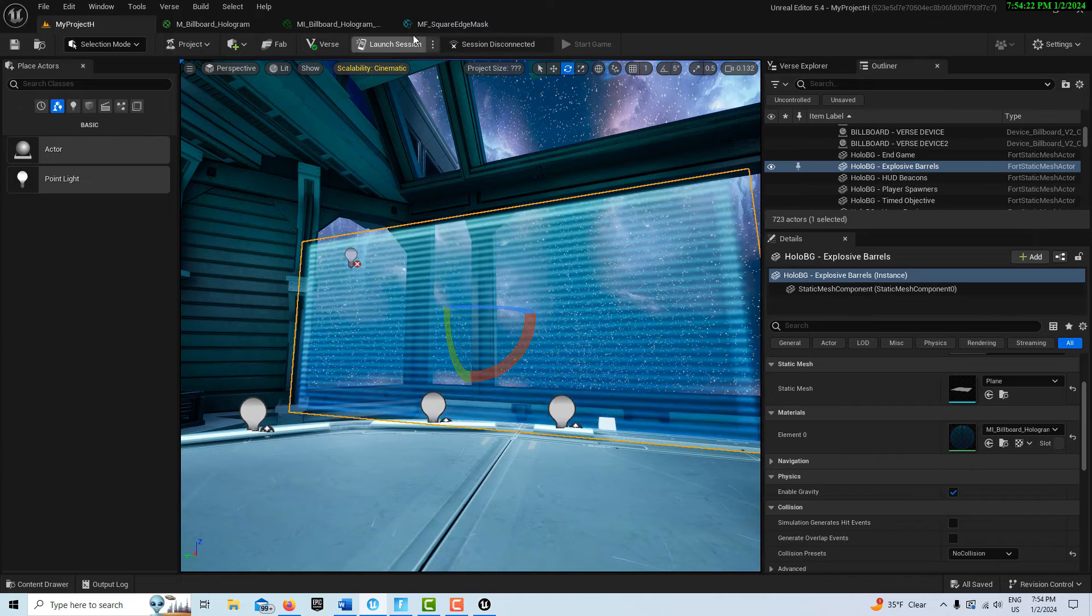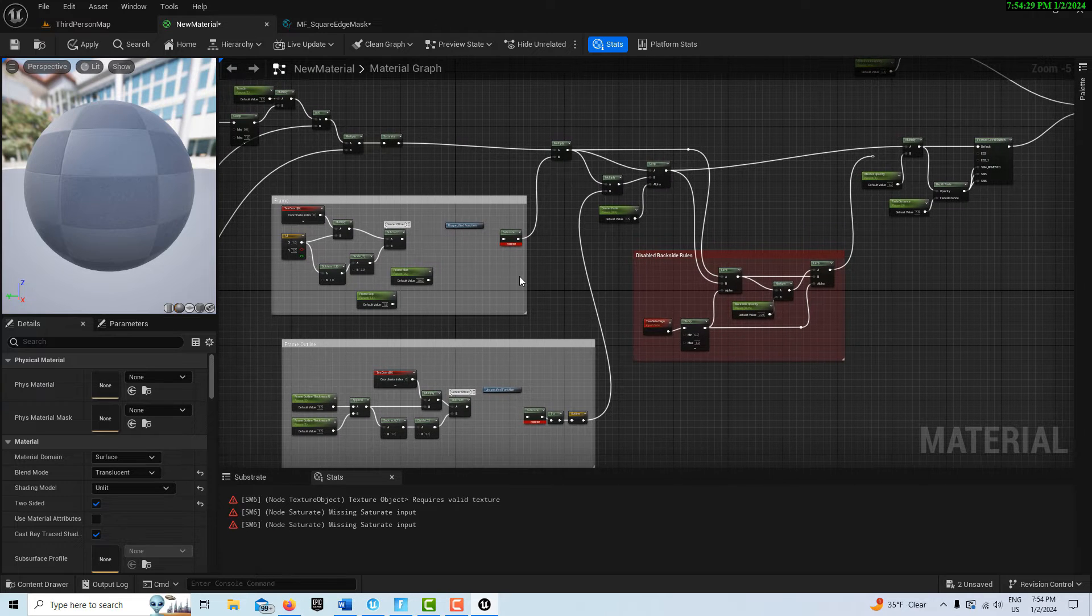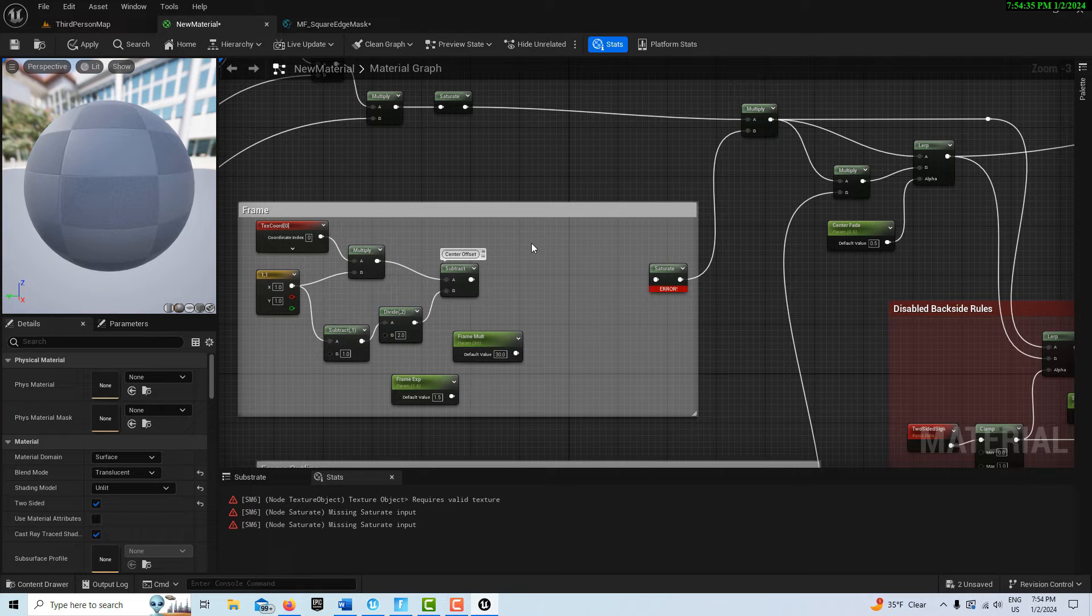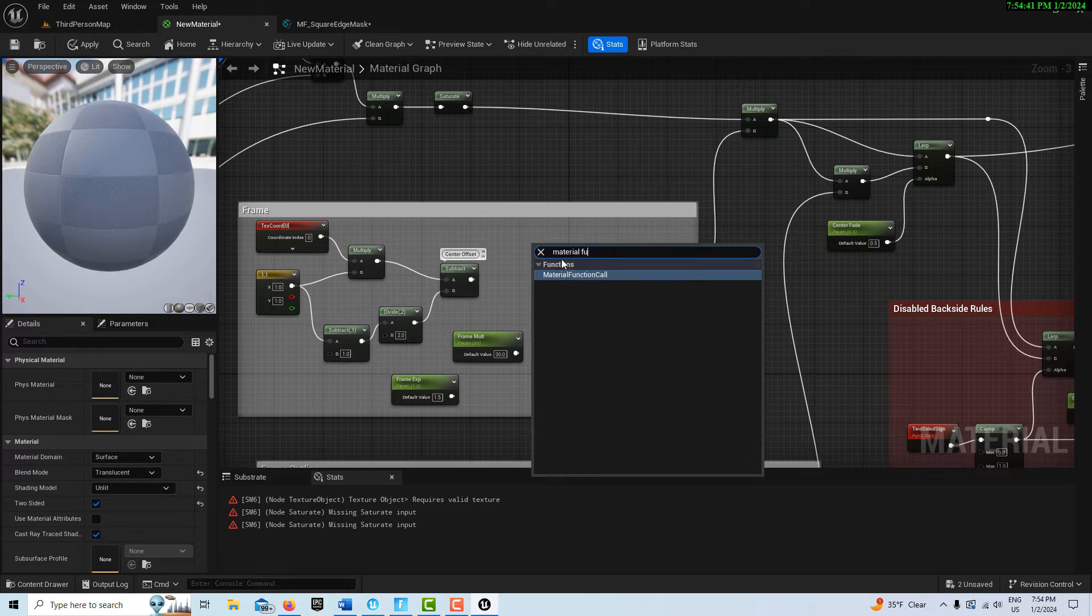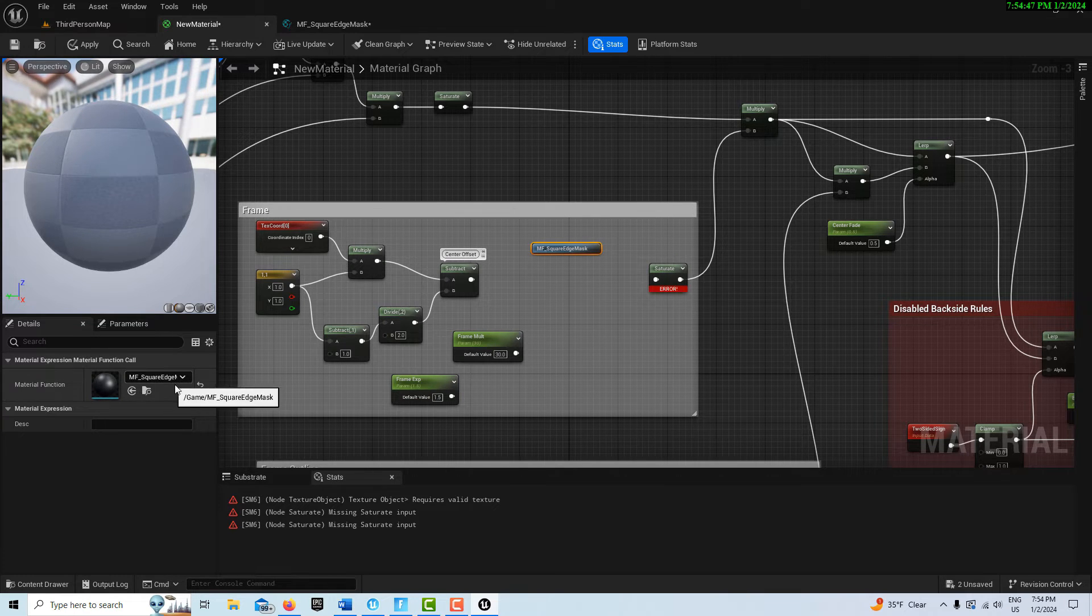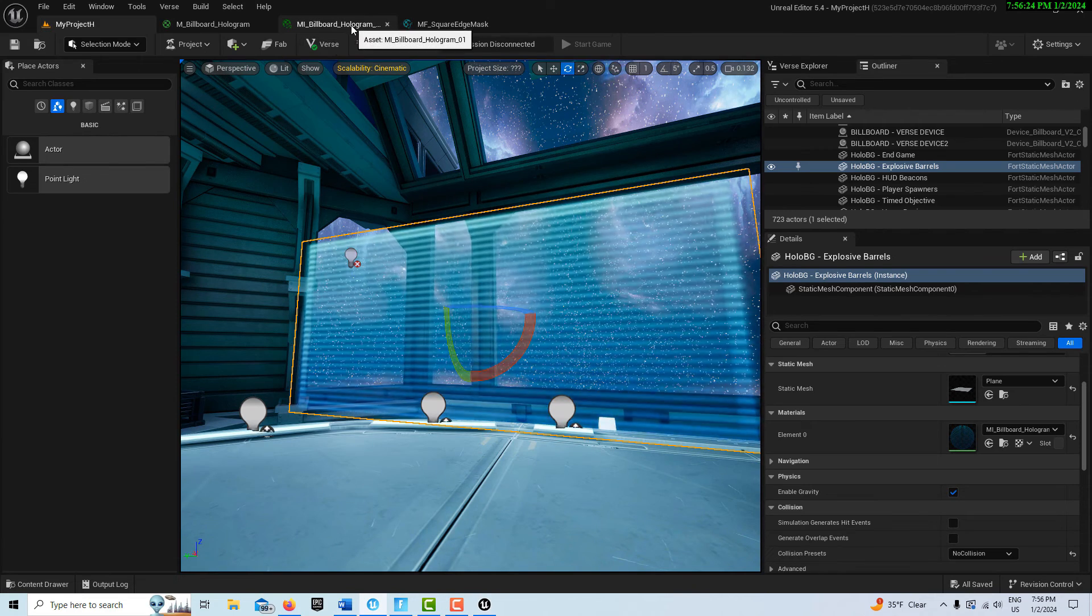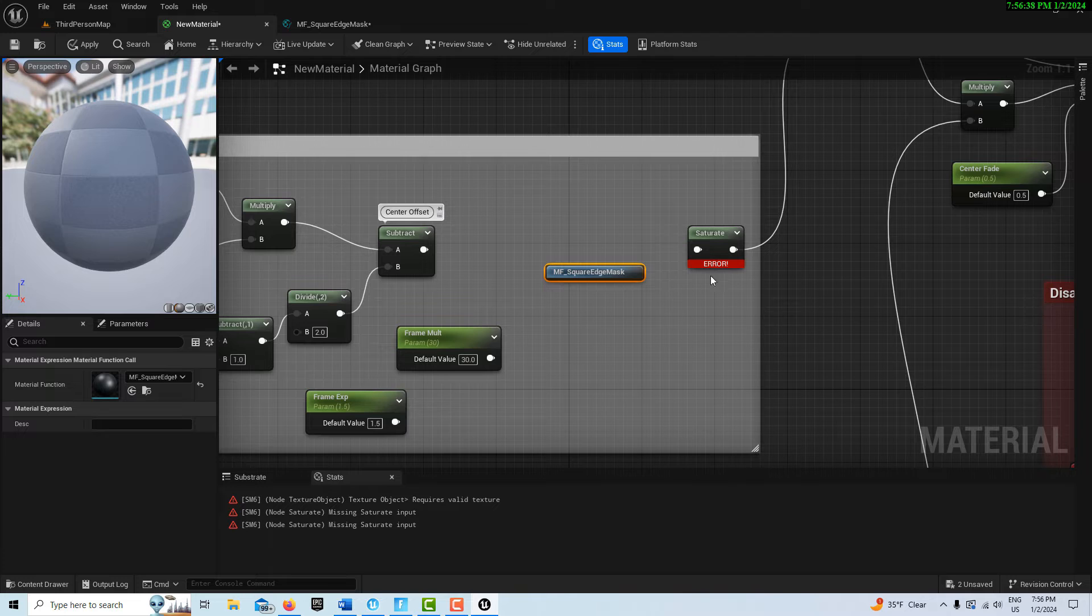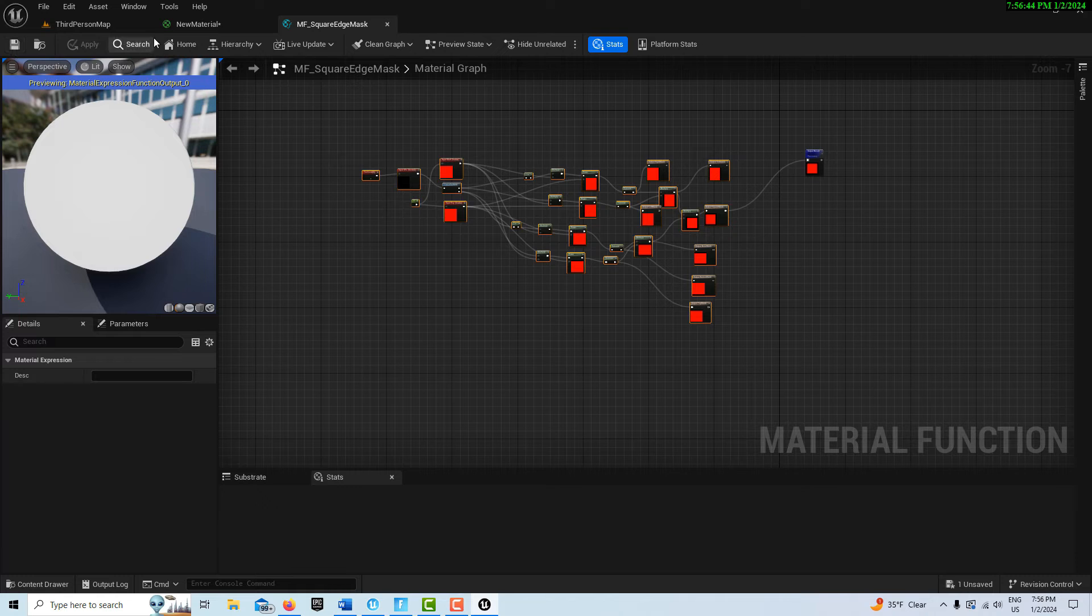Now we just have a couple more things to do. We're going to delete this and search for a material function call. It's already set to our square edge mask, but we need to have those inputs. I don't have them right now because I didn't compile and save this. Okay, so I needed to compile and save that.